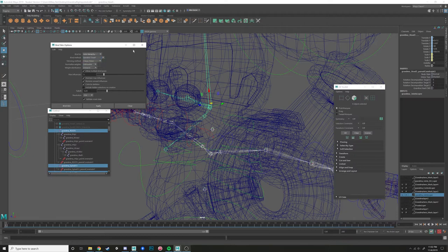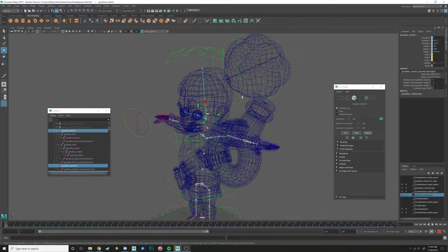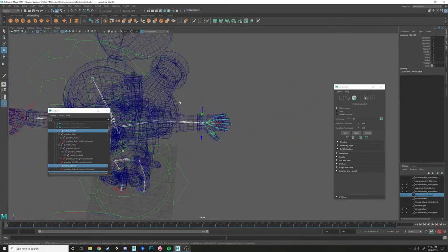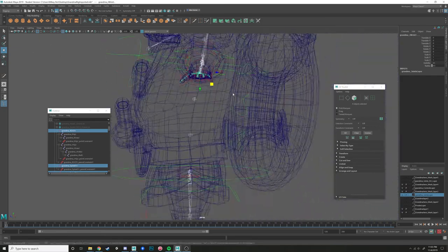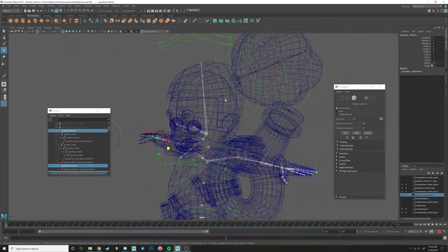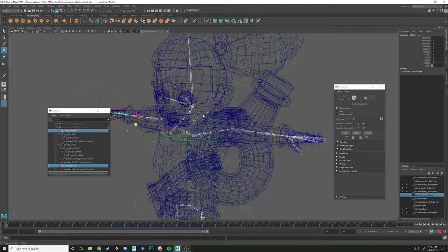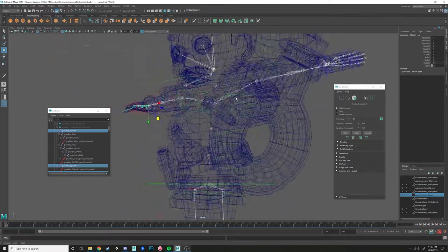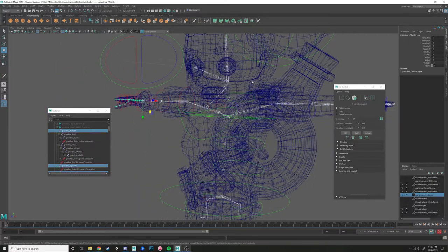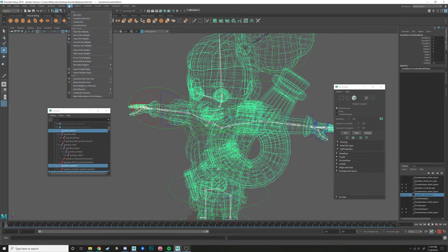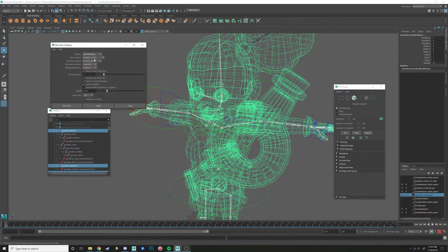We don't want object hierarchy — we want to bind to joint hierarchy. Just make sure all of your joints are highlighted. I'm going to leave this one by itself because we're going to add that on later, and I'll show you how to add influences, because sometimes this process can leave you with joints that are not influencing your skin weights. So we have all that selected, then shift-select our mesh as the last step.